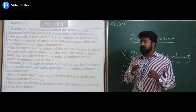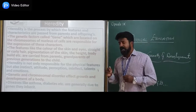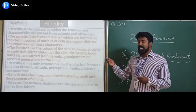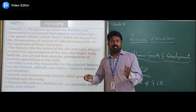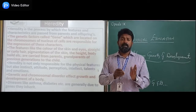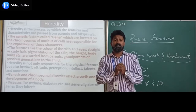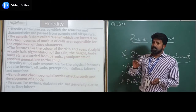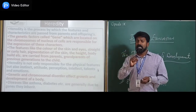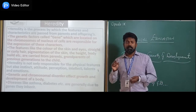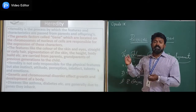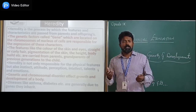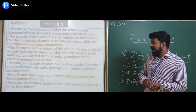Heredity is not only responsible for physical features but also for instinct, attitude, perception, intellect, talent, and emotions. As seen in the previous point, physical factors are transformed from parents to offspring, but heredity is also related to other factors like intellect, attitude, and emotions.